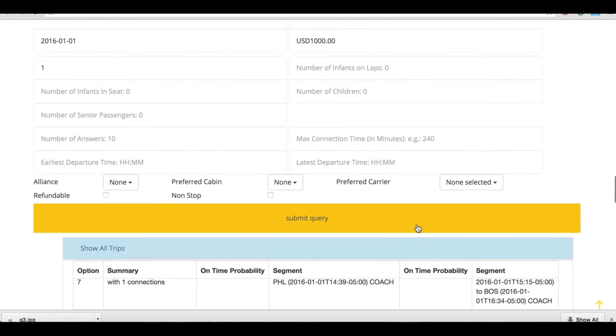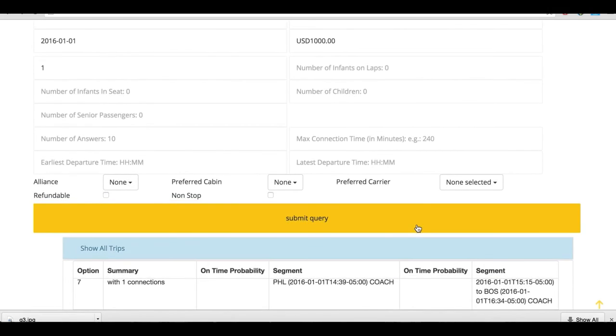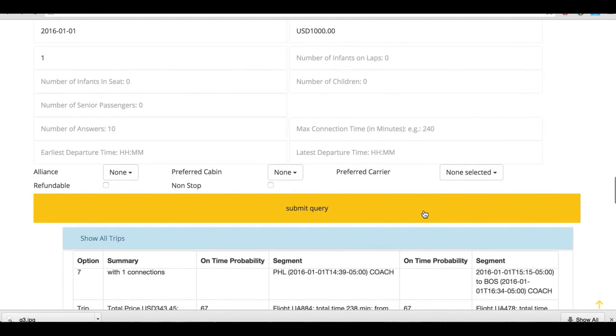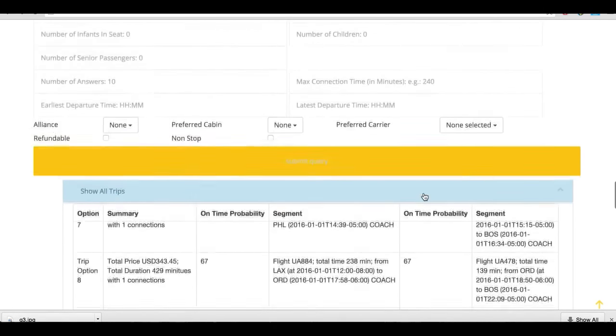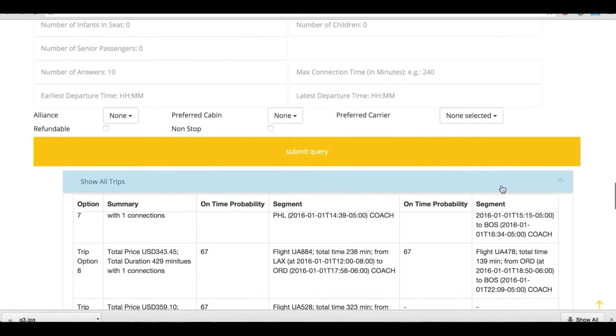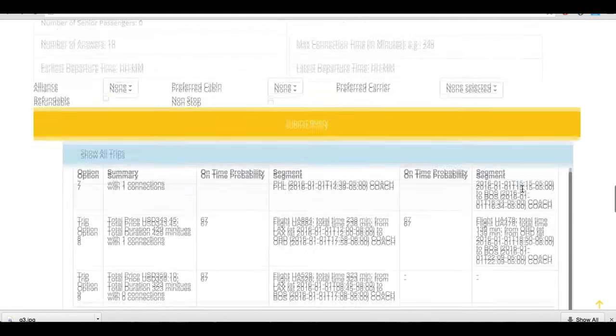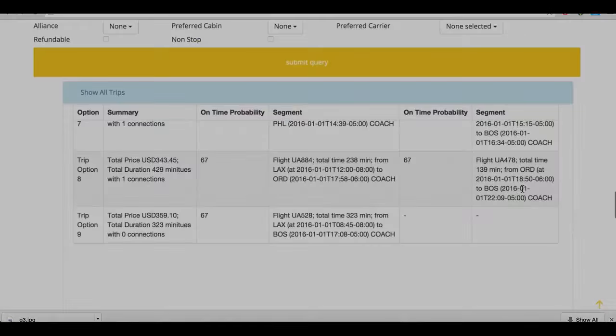I built a mini search engine to accept user queries and return possible itineraries in the future with prices and prediction of on-time performance. Thanks, I hope you give it a shot and you'll never miss your friend's wedding.